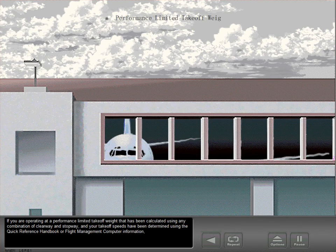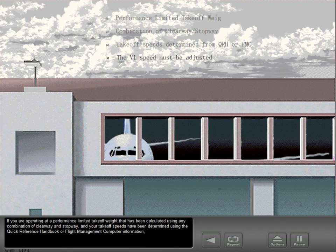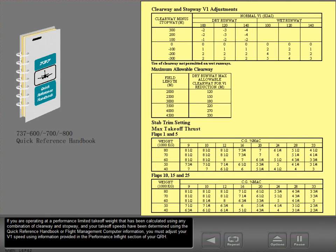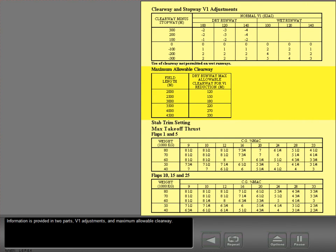If you are operating at a performance limited takeoff weight calculated using any combination of clearway and stopway, and your takeoff speeds have been determined using the quick reference handbook or flight management computer, you must adjust your V1 speed using information provided in the performance inflight section of your QRH. This information is provided in two parts: V1 adjustments and maximum allowable clearway.